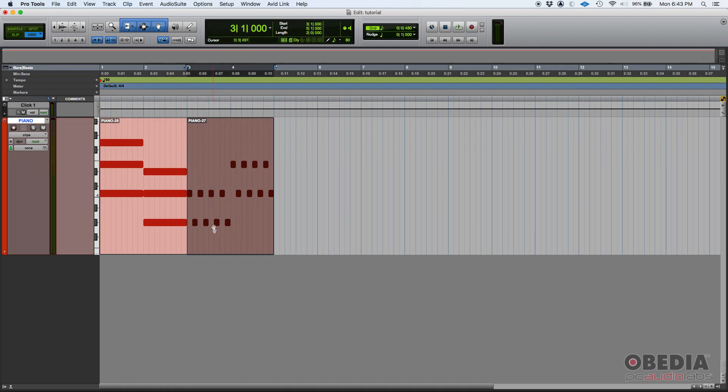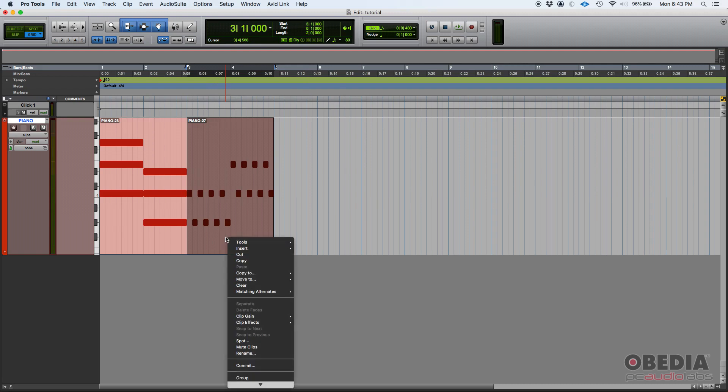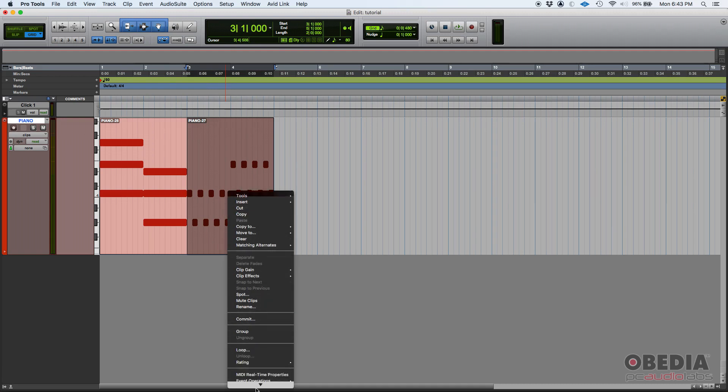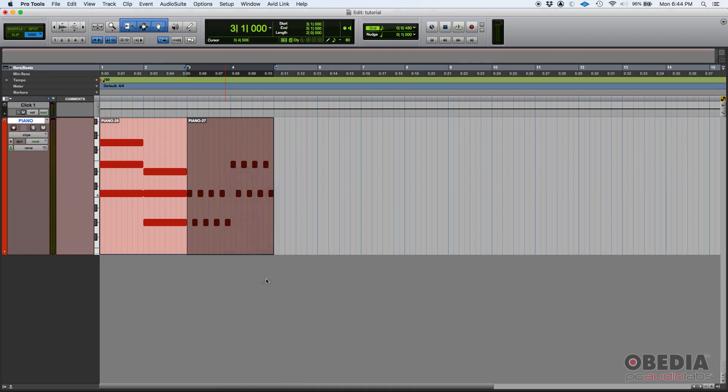Let's say that I want to mute this clip. How do you do it? You simply click on it to select it, then you right-click, and from these options you're going to find 'Mute Clips.' Click there, and as you can see, the clip is still there but it appears to be grayed out. That means it's muted.